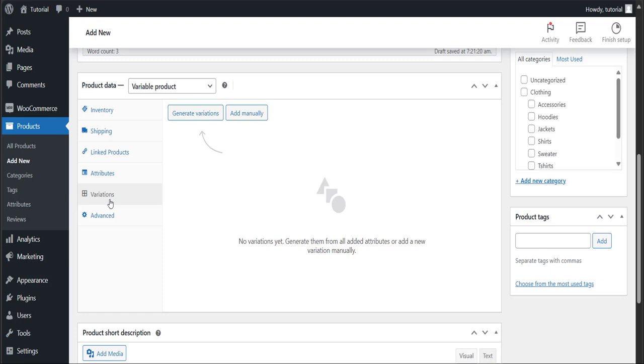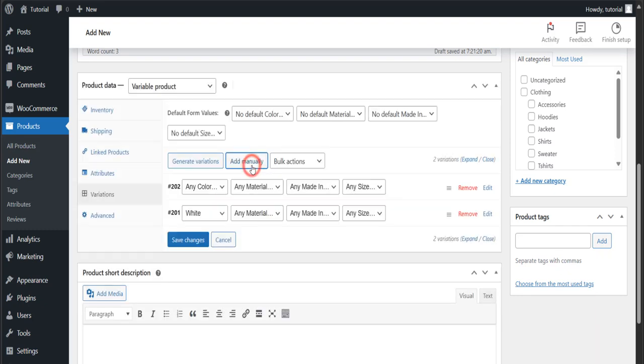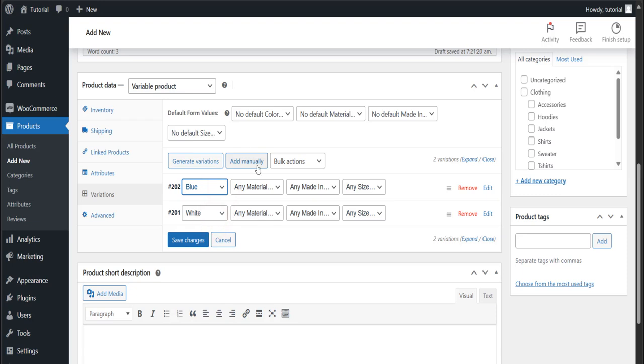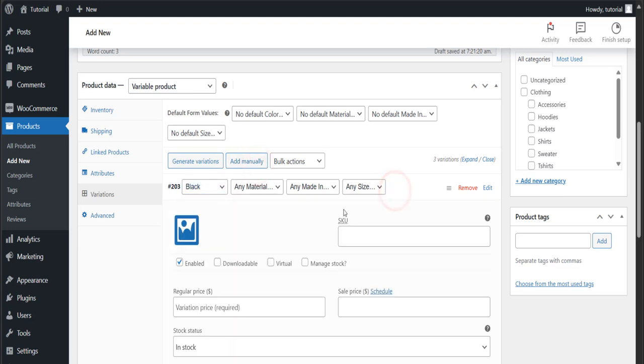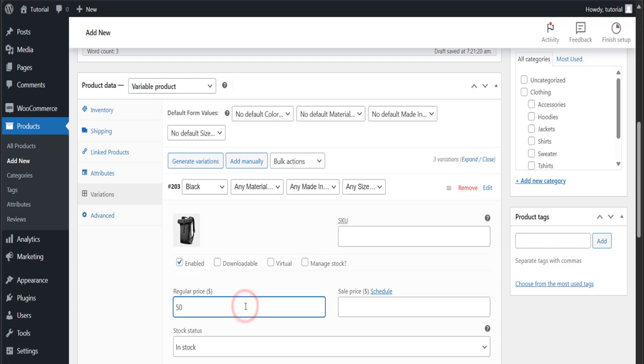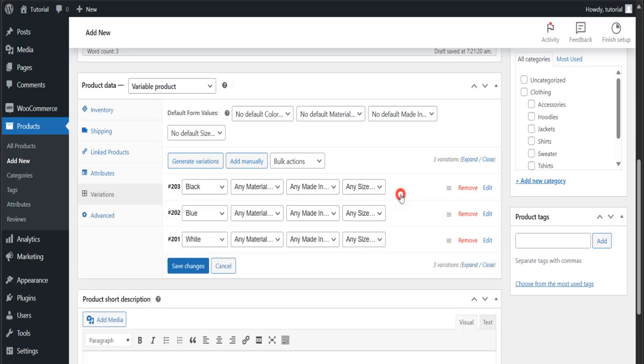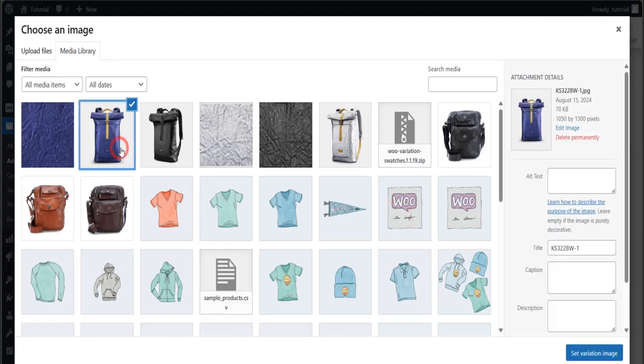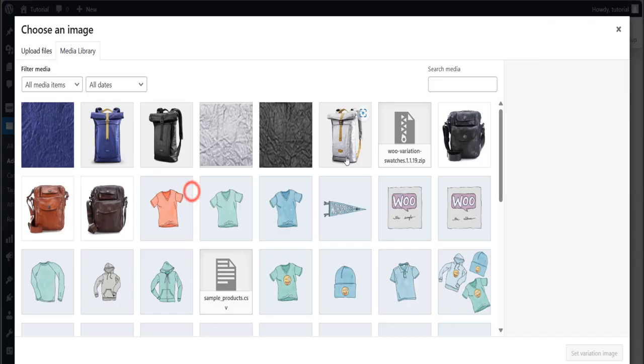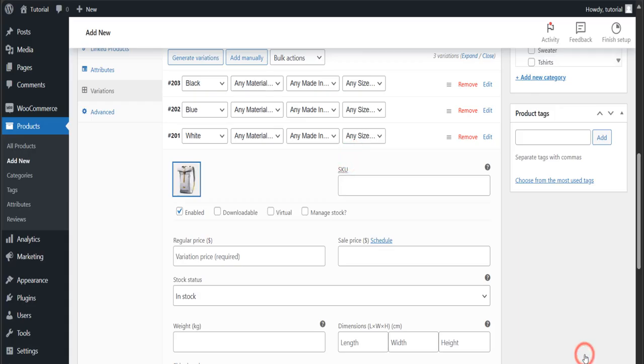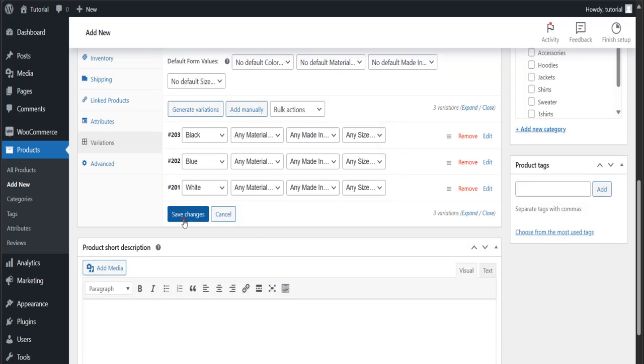But to make this tutorial simple, we're going to create through the add manually option. After making your variations, don't forget to add an image and price. Make sure you have properly selected your images, and it's also important to add the price per variation.